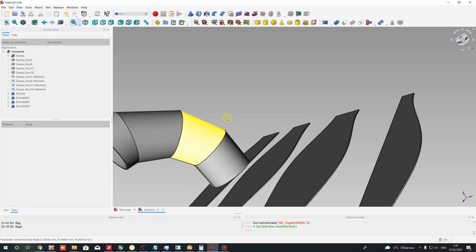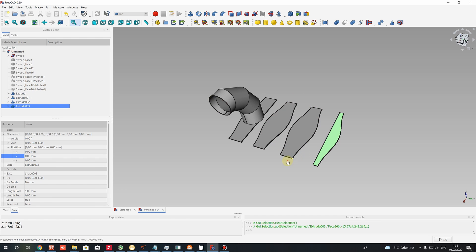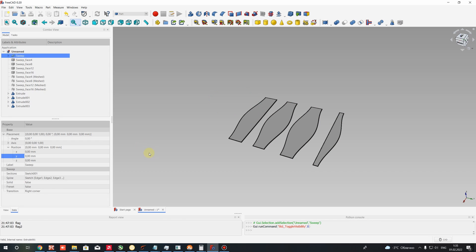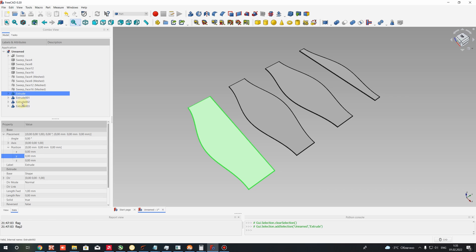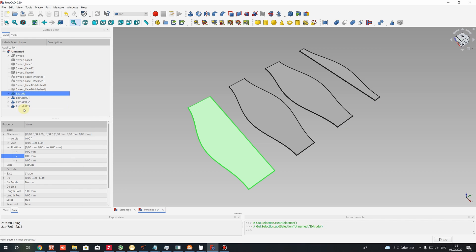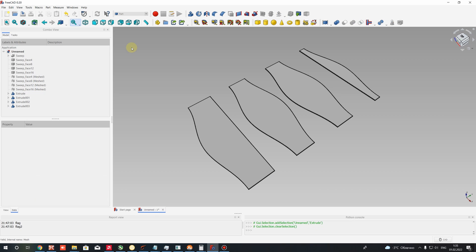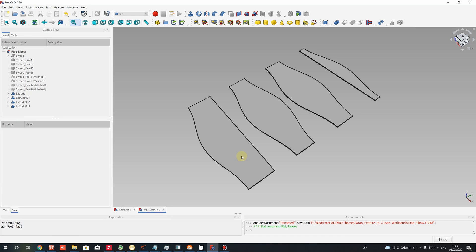Now let's show our pipe elbow here. As you can see, we have the pipe elbow model together with the unfolded sheet metal parts. This is the finish of this tutorial. You can save it in one file or two different files, or you can make a compound of the parts into one directory. Let's save the project — call it something like 'pipe elbow' and press Save. Thank you for watching, subscribe to the channel, goodbye.